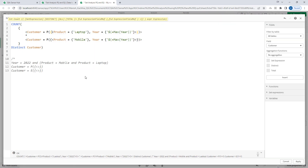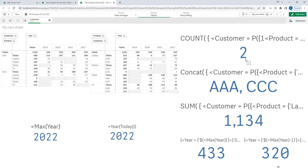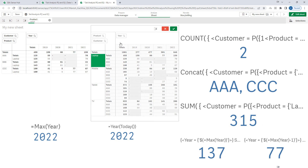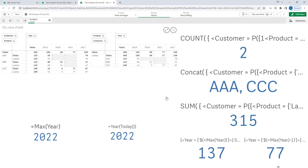As per the previous video, if you want to ignore selections you can use 1 in the inner set expression. Now my next requirement: I want to find customers who purchased laptop in 2022 — the answer is A, B and C — but did NOT purchase laptop in 2021. A and B never purchased laptop in 2021, so the answer for 'purchased in 2022 but not in 2021' is A and B.